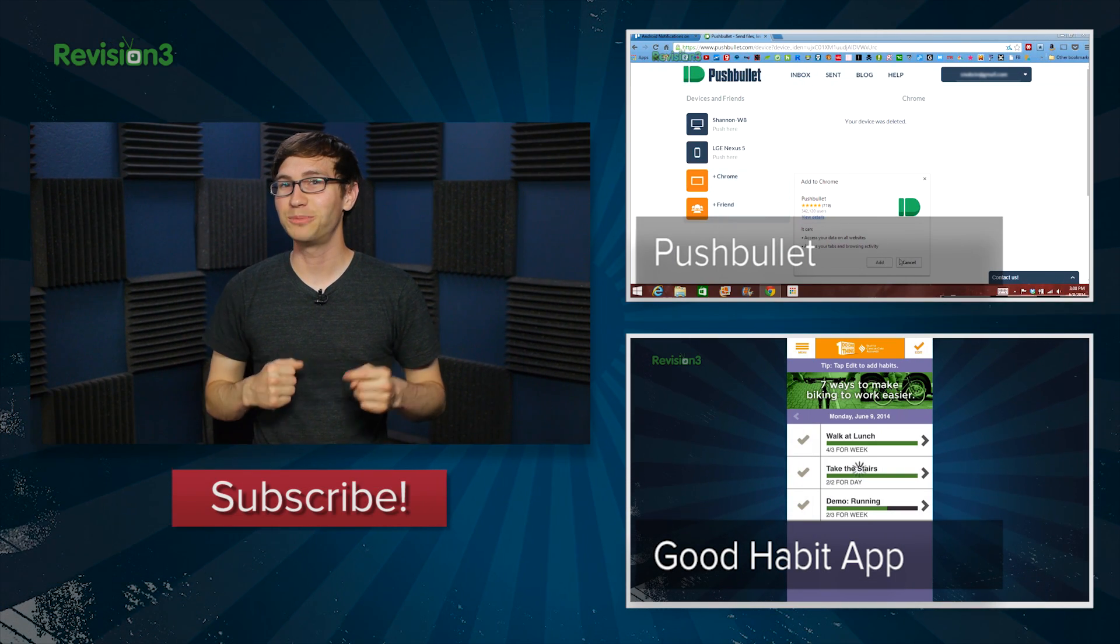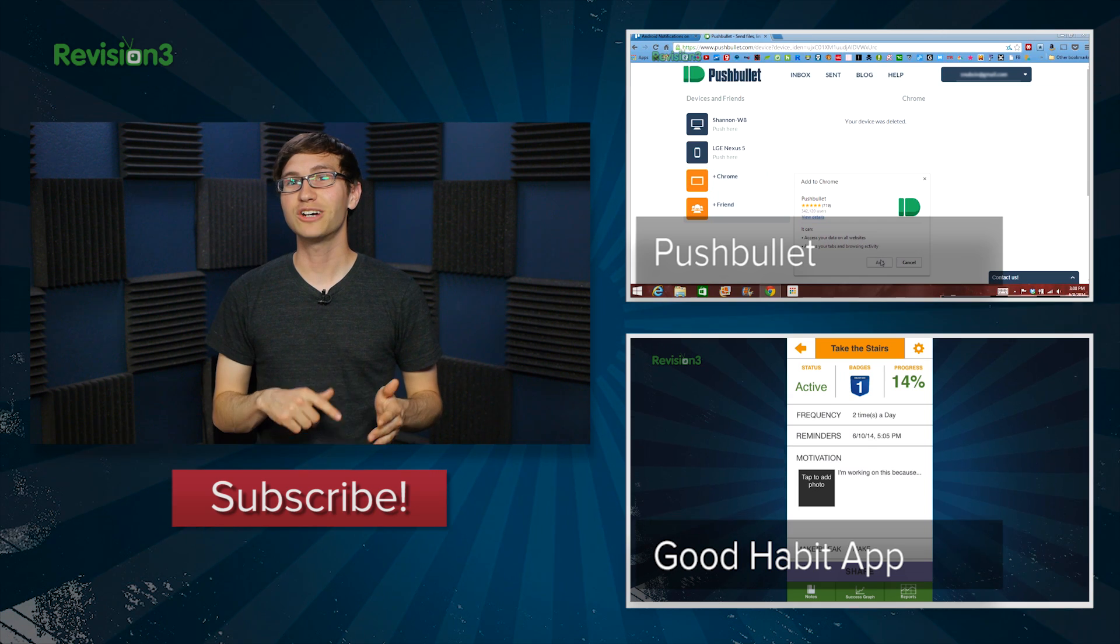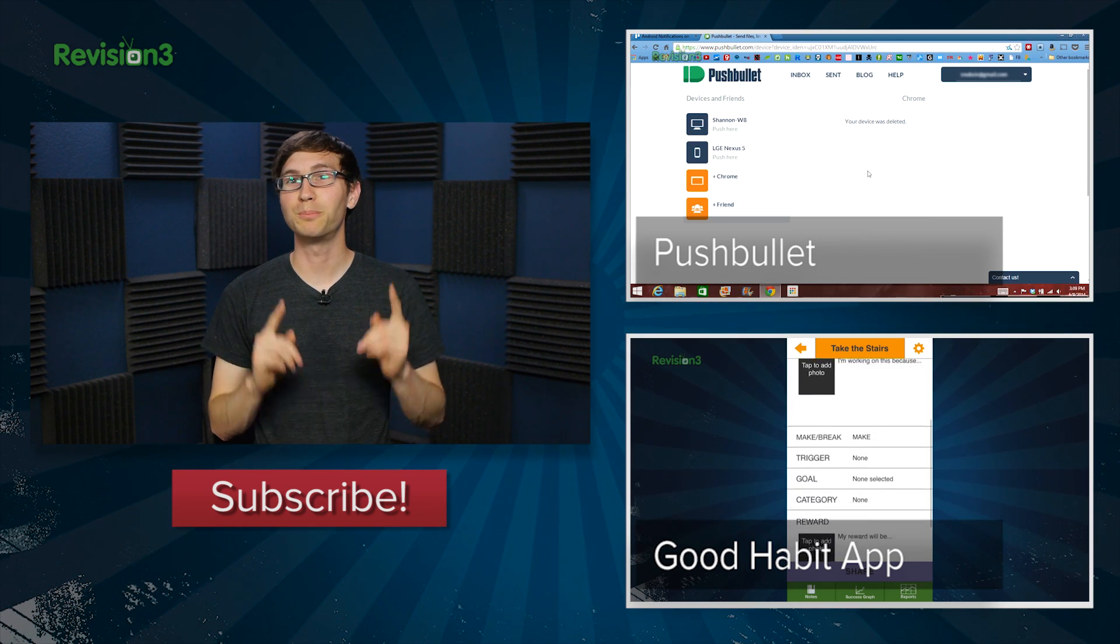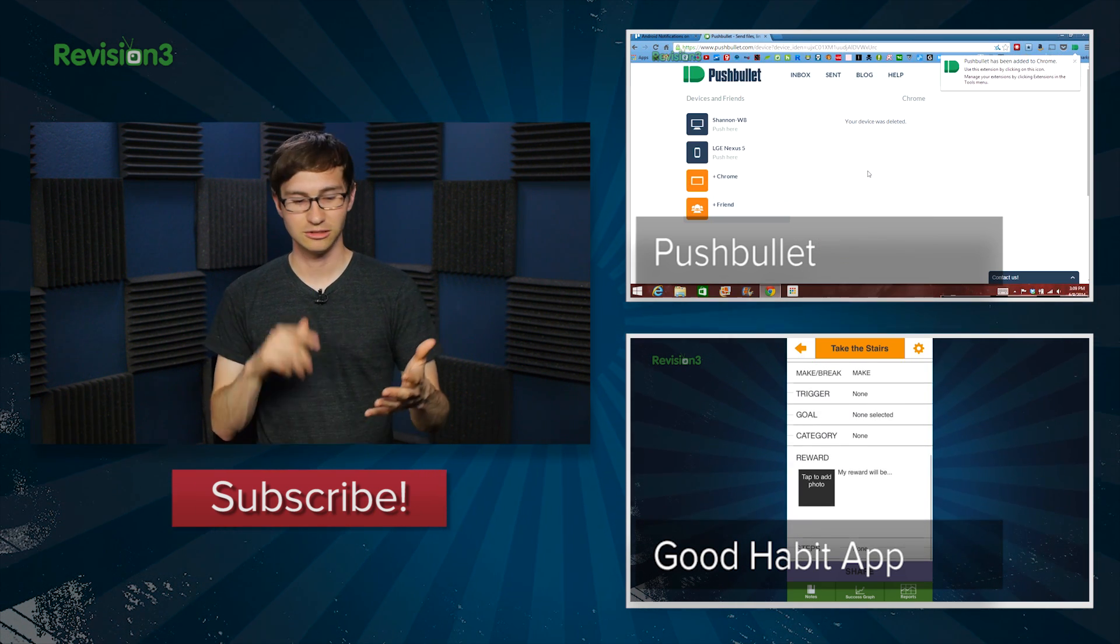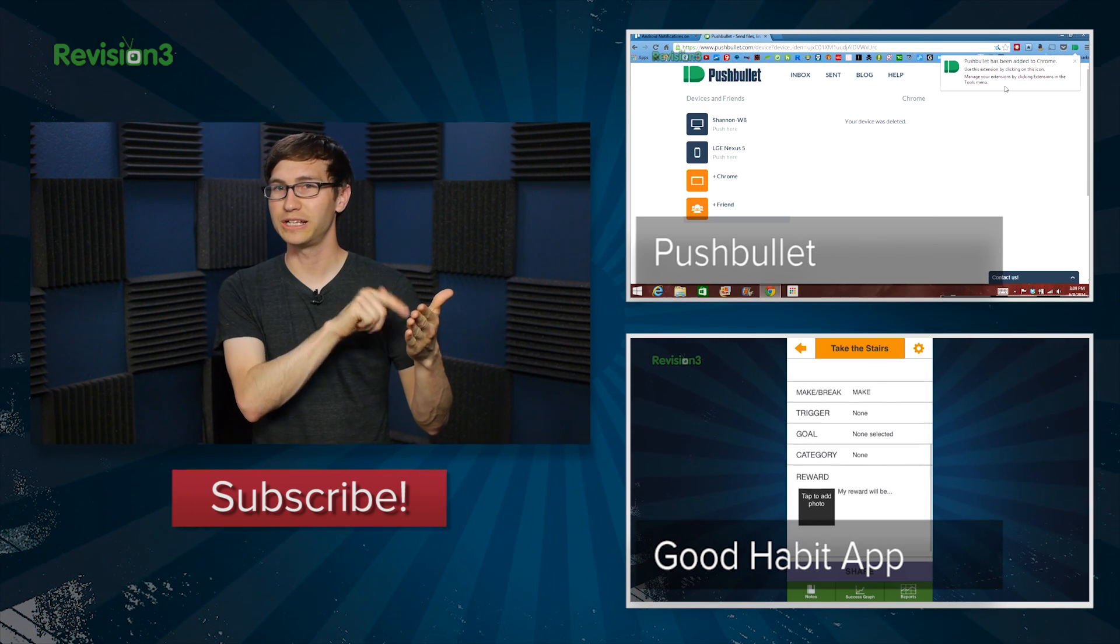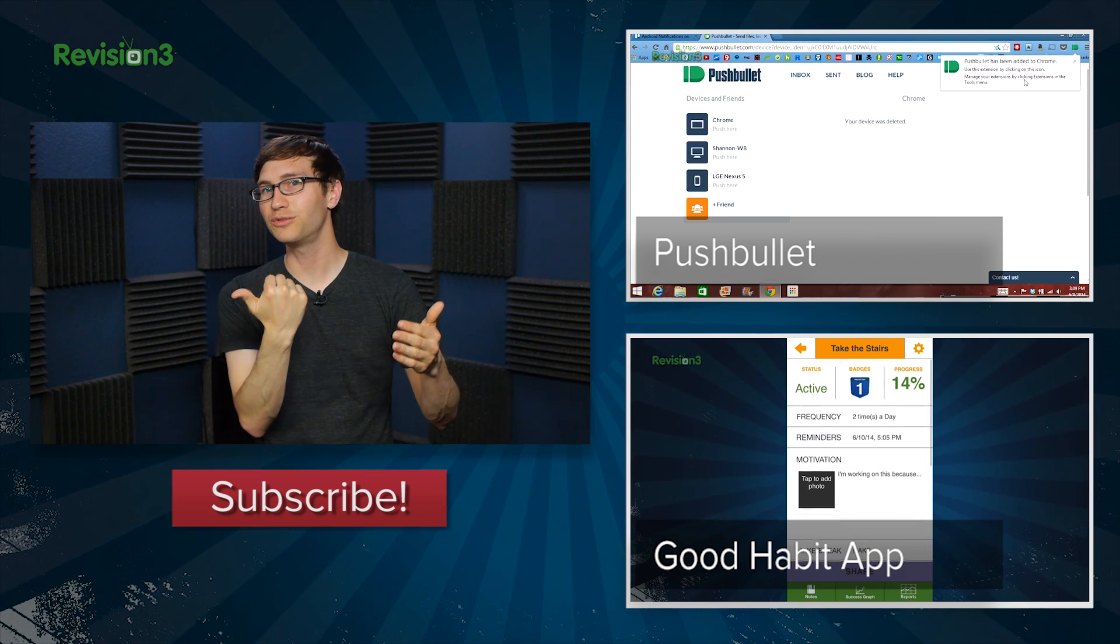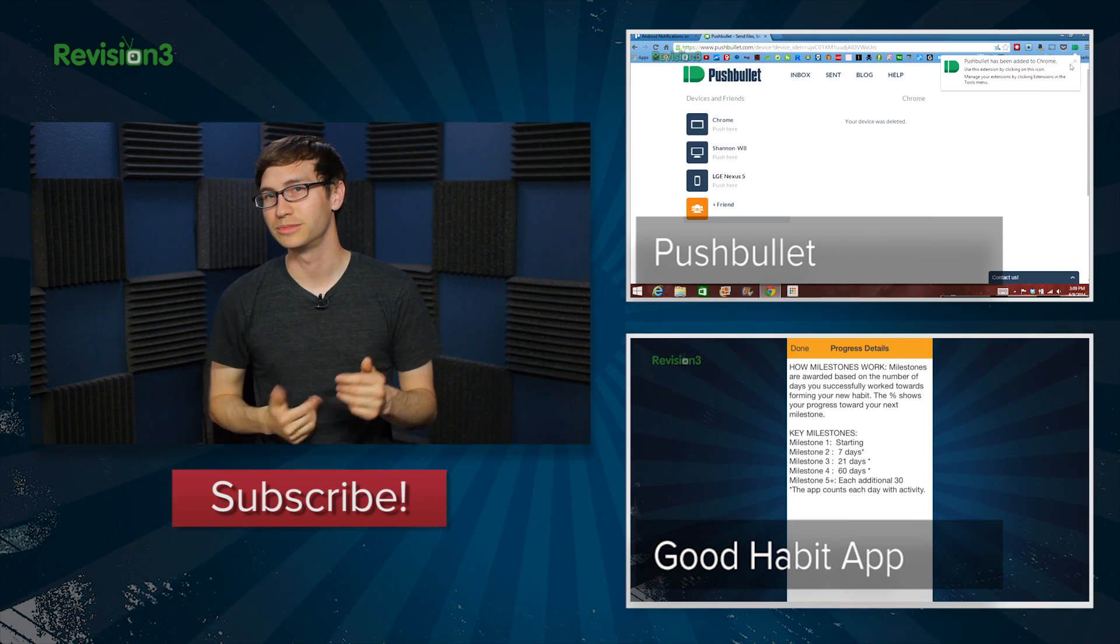And want an extension that's sure to light up that behavior page? Check out Shannon's review on Pushbullet. Send Android notifications over to your Chrome. It's cool.